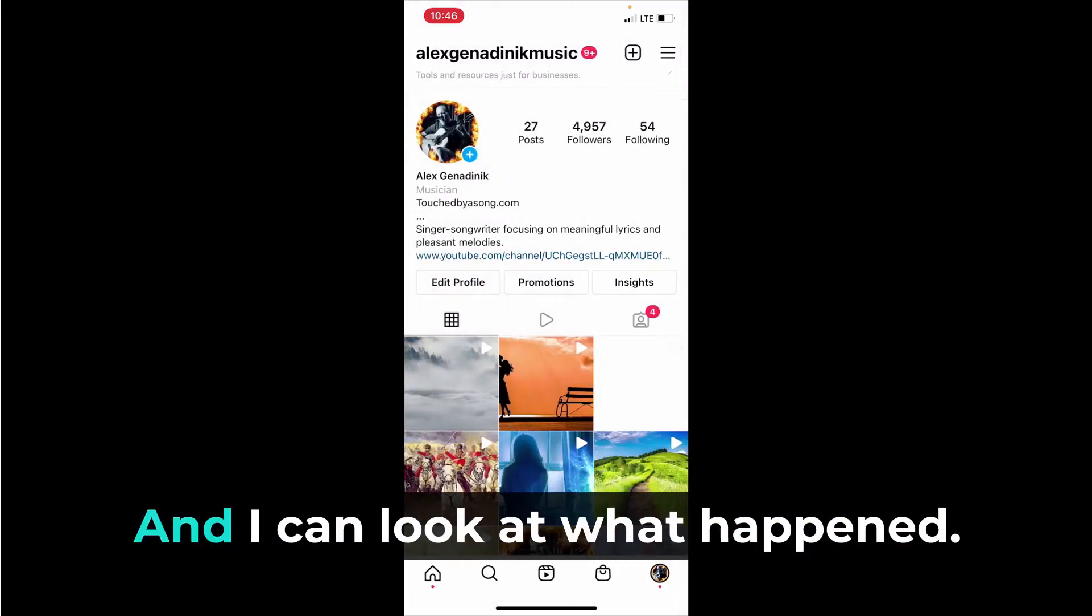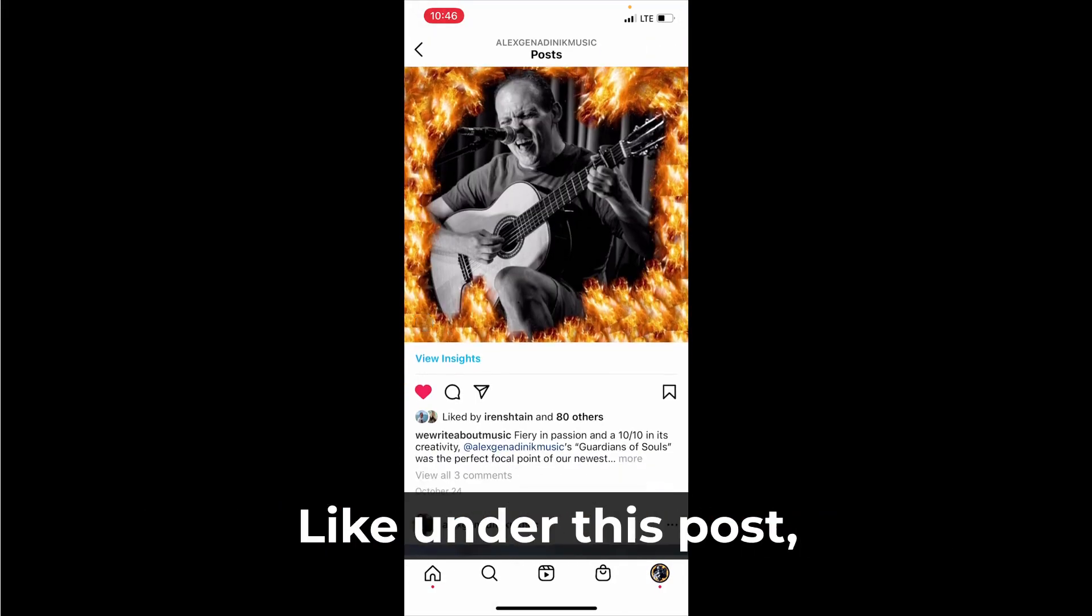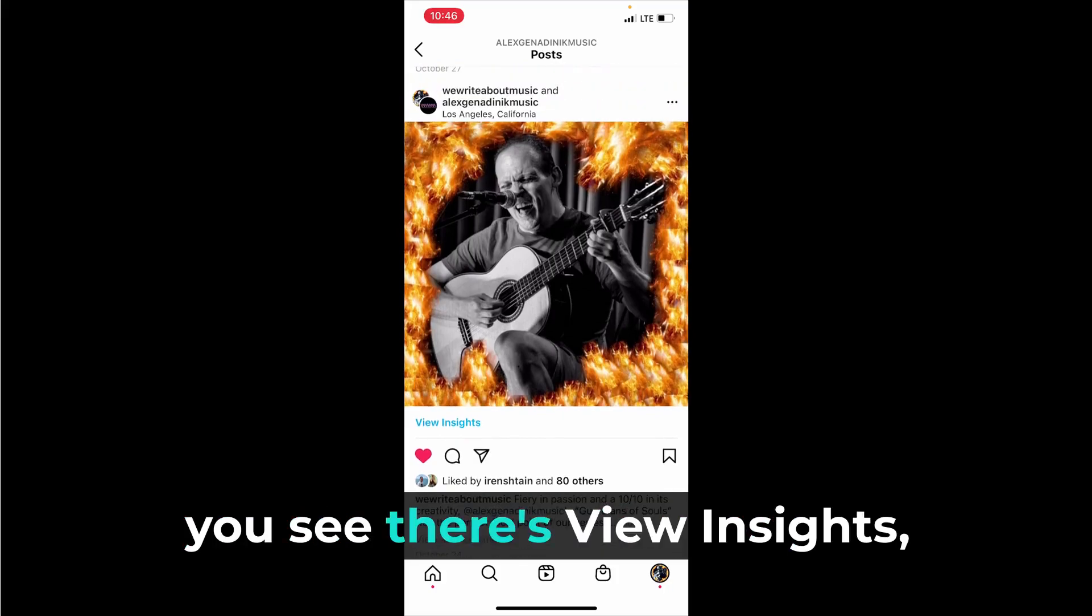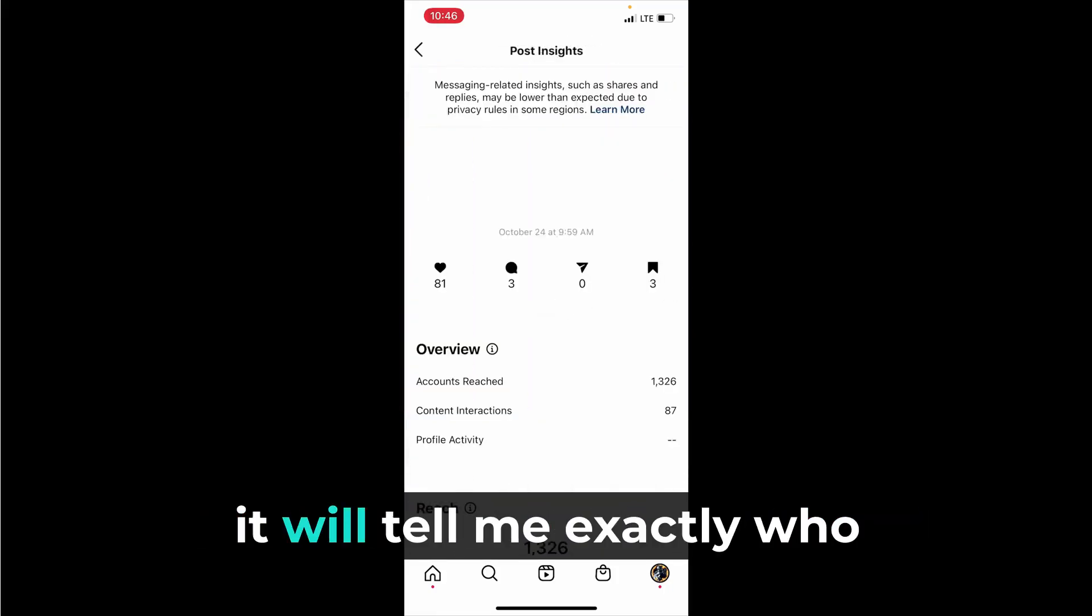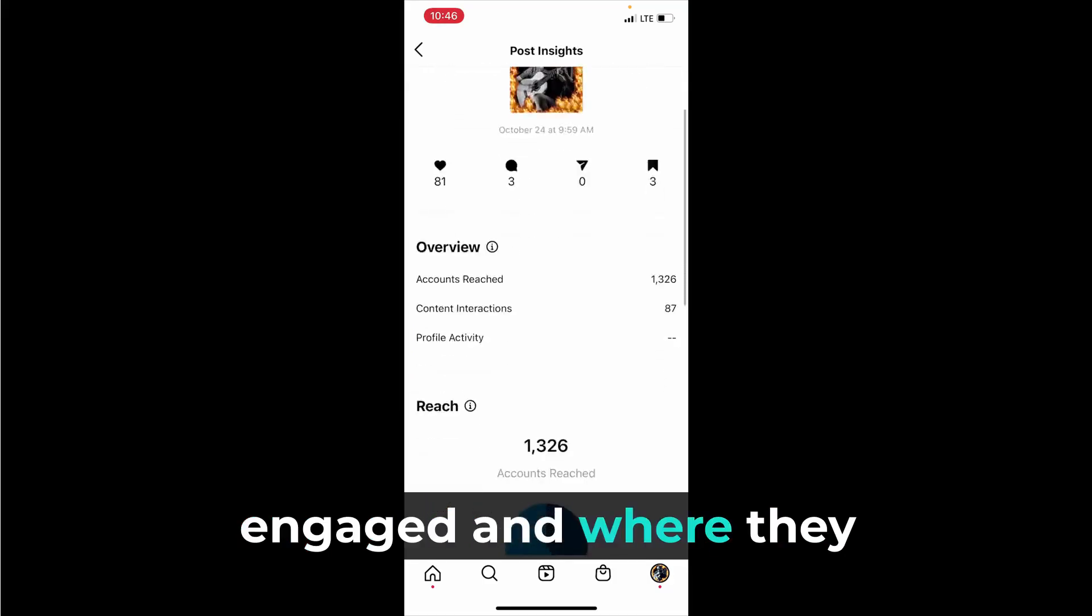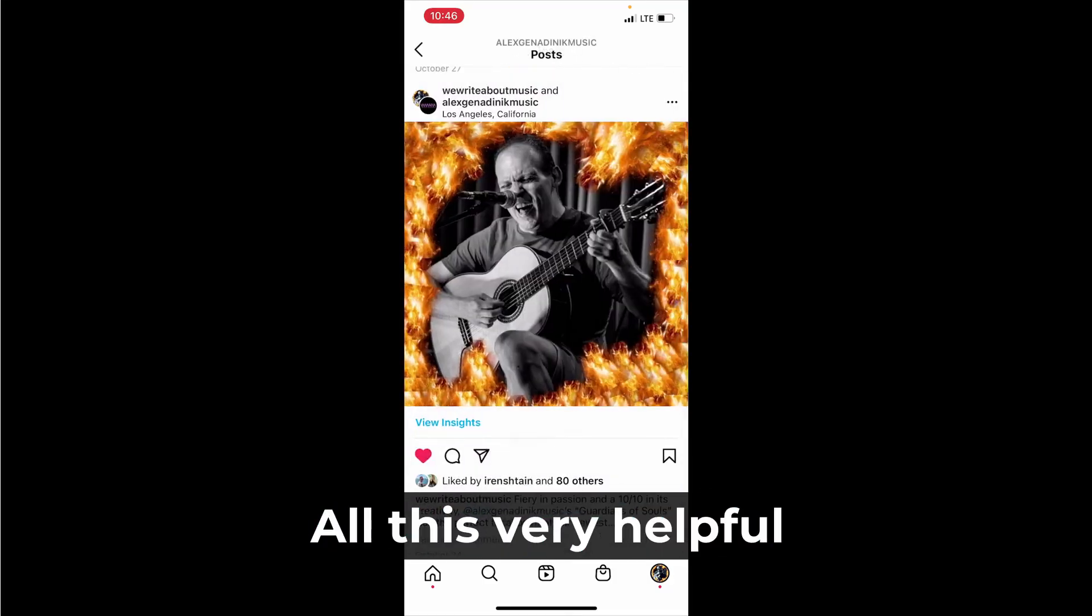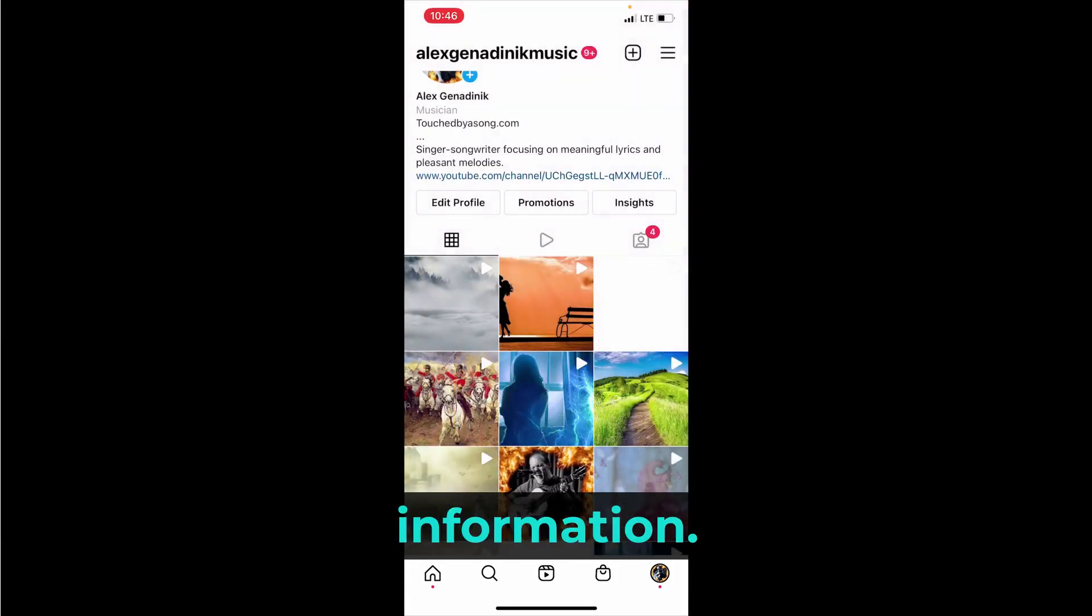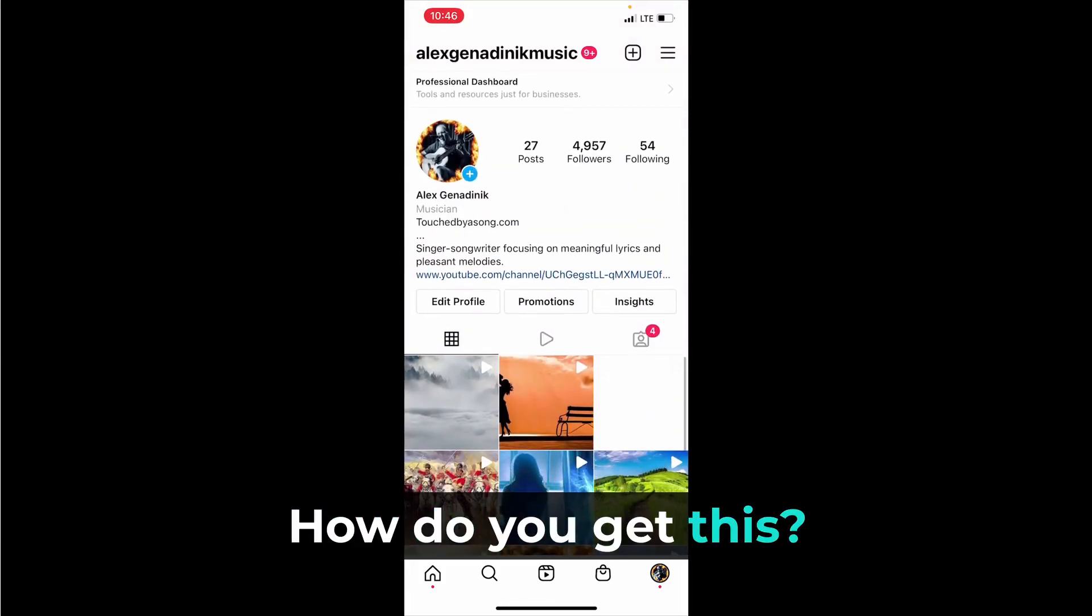I can look at what happened under this post. You see there's view insights and I can tap view insights and it will tell me exactly who engaged and where they came to my profile, all this very helpful information. How do you get this?